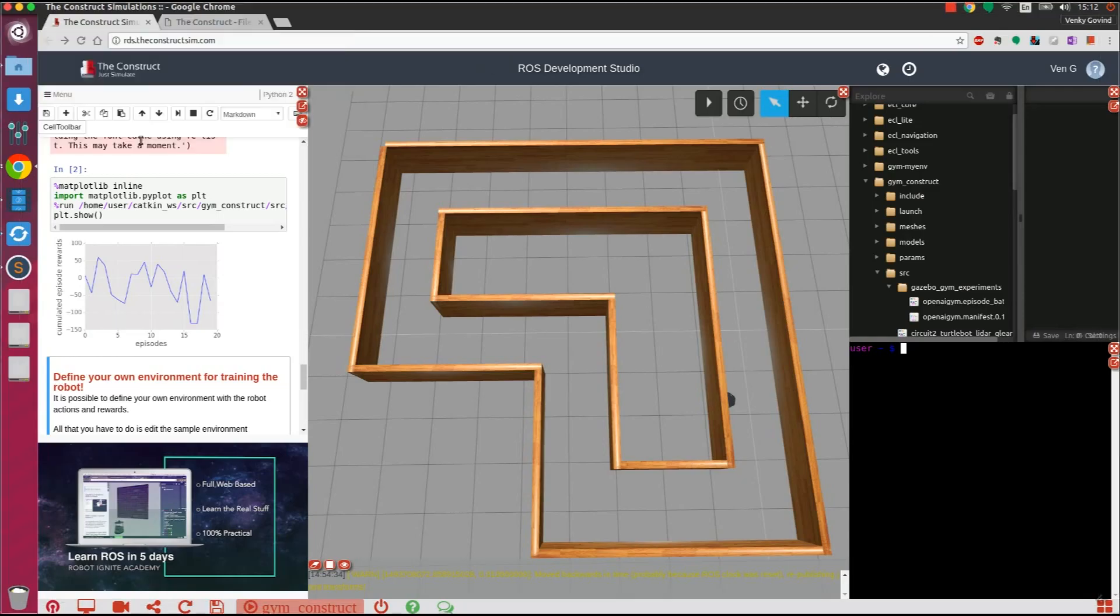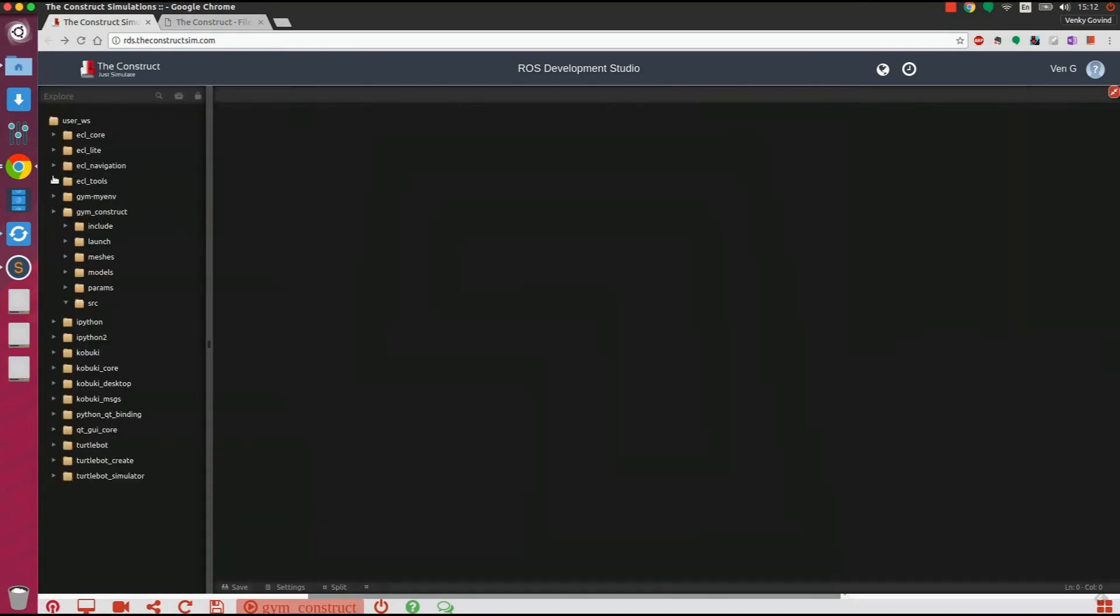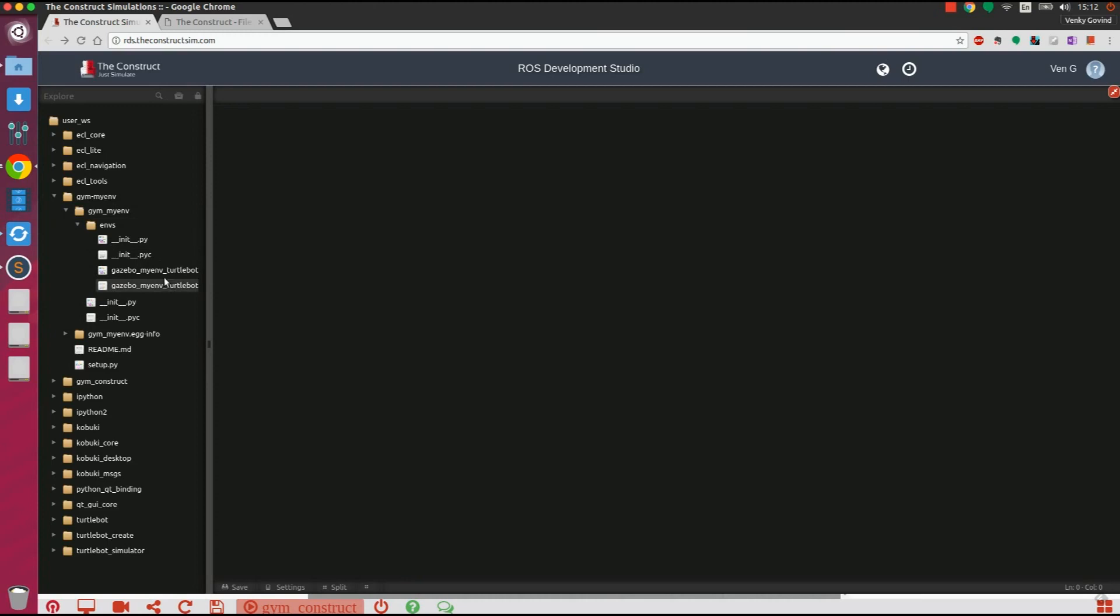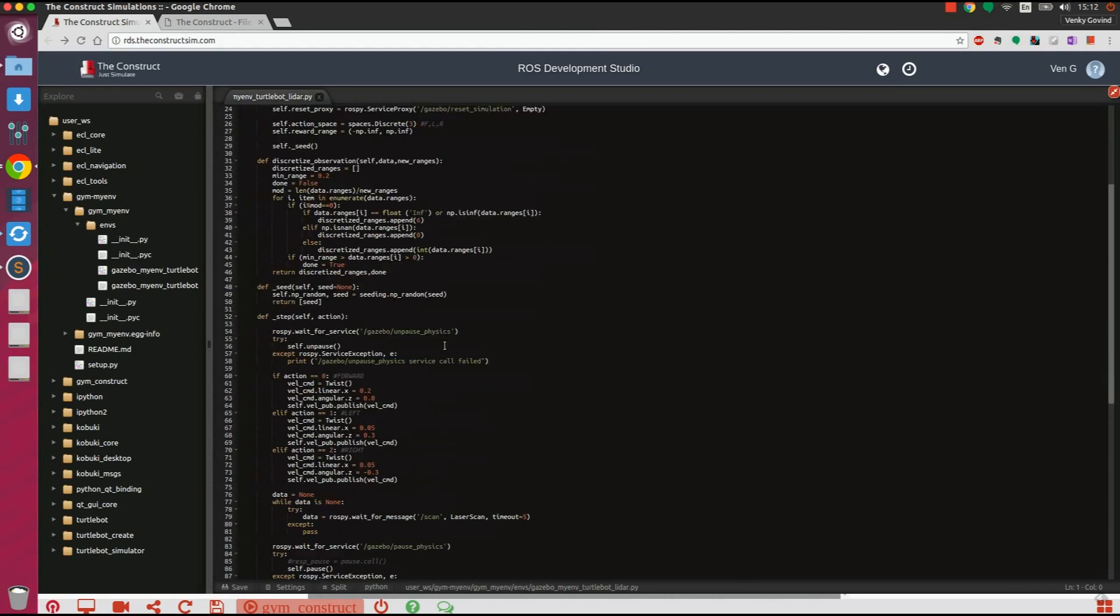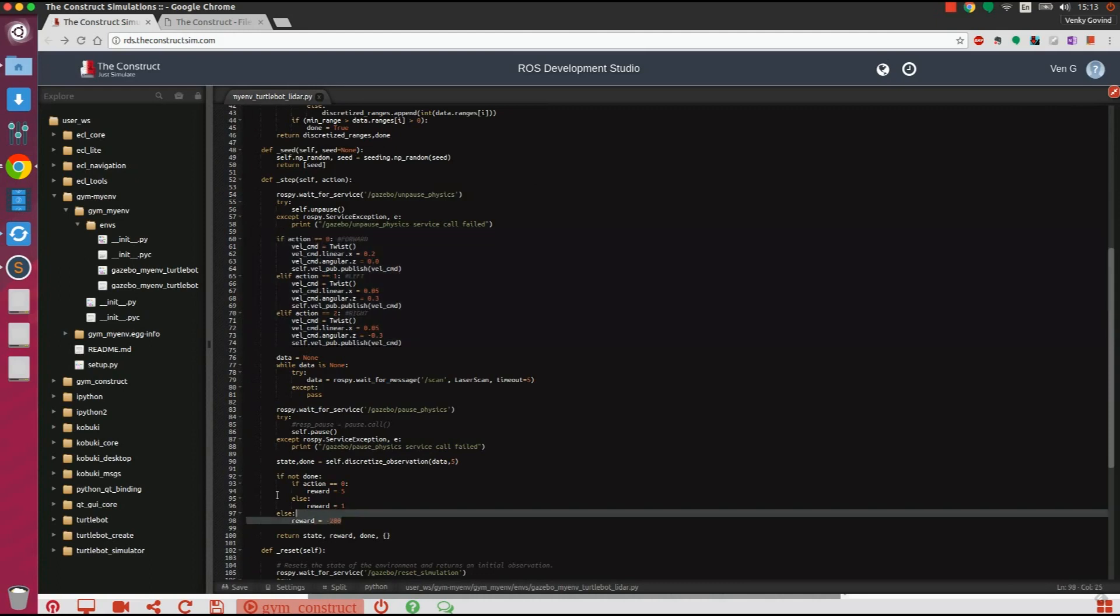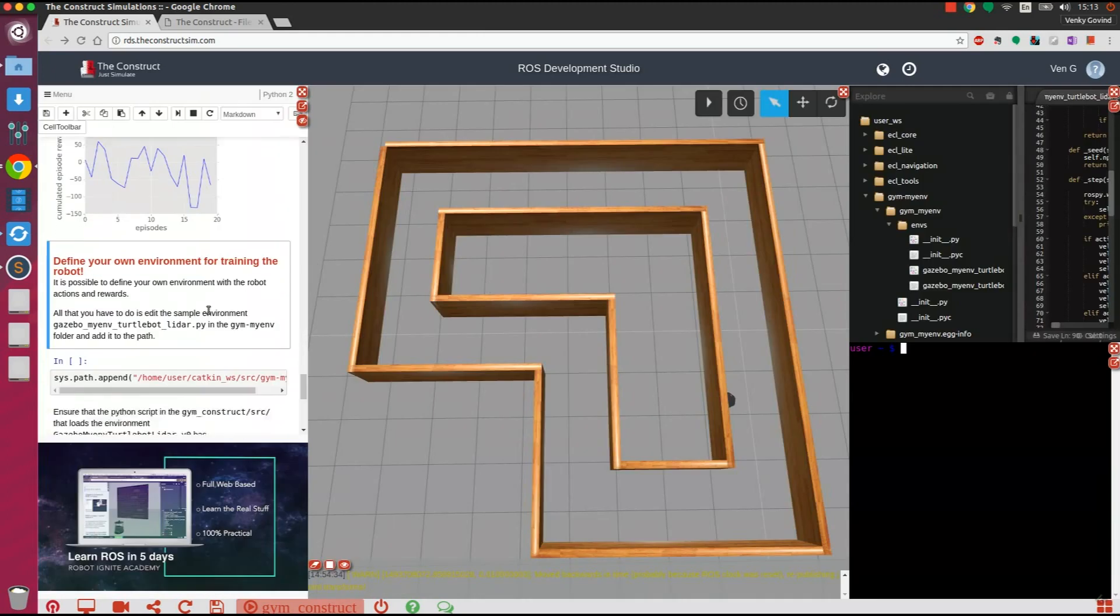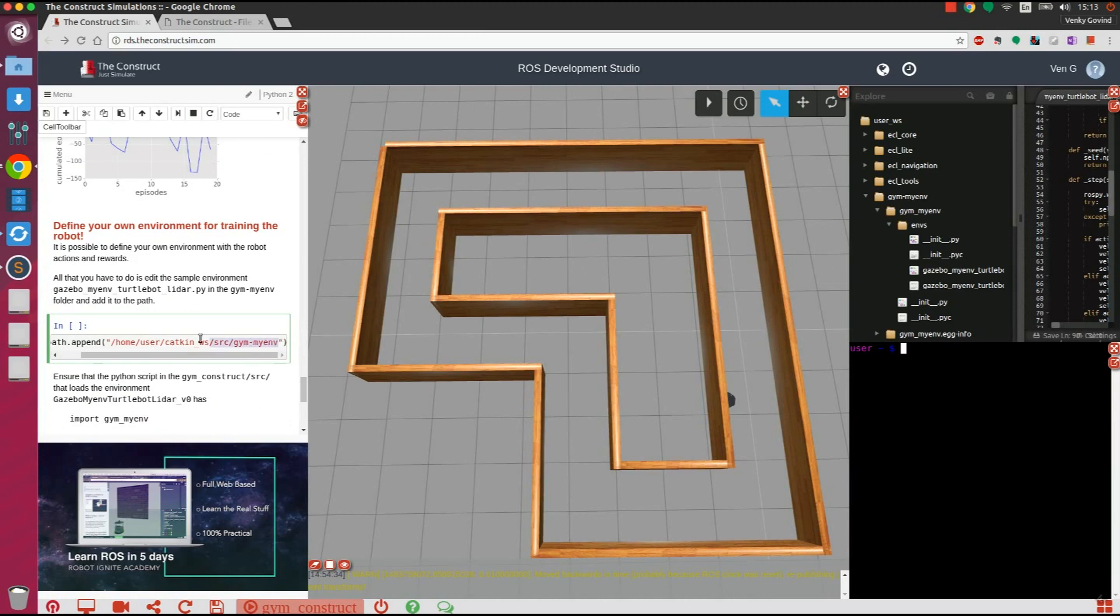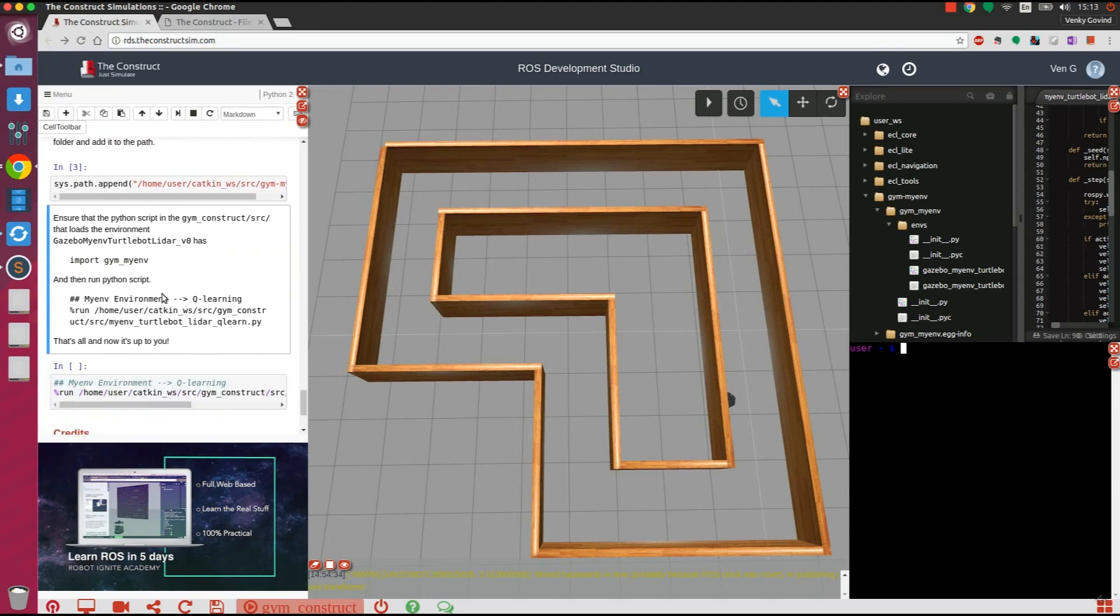The users can create their own custom environments for training their robots. This can be done by using a sample environment in the package gym-myenv. This package contains the initialization files and the environment files where the possible actions for the robot and the corresponding rewards are specified. This custom environment can be used by adding the package gym-myenv to the Python path. This can be imported in a Python script that implements the reinforcement algorithm.